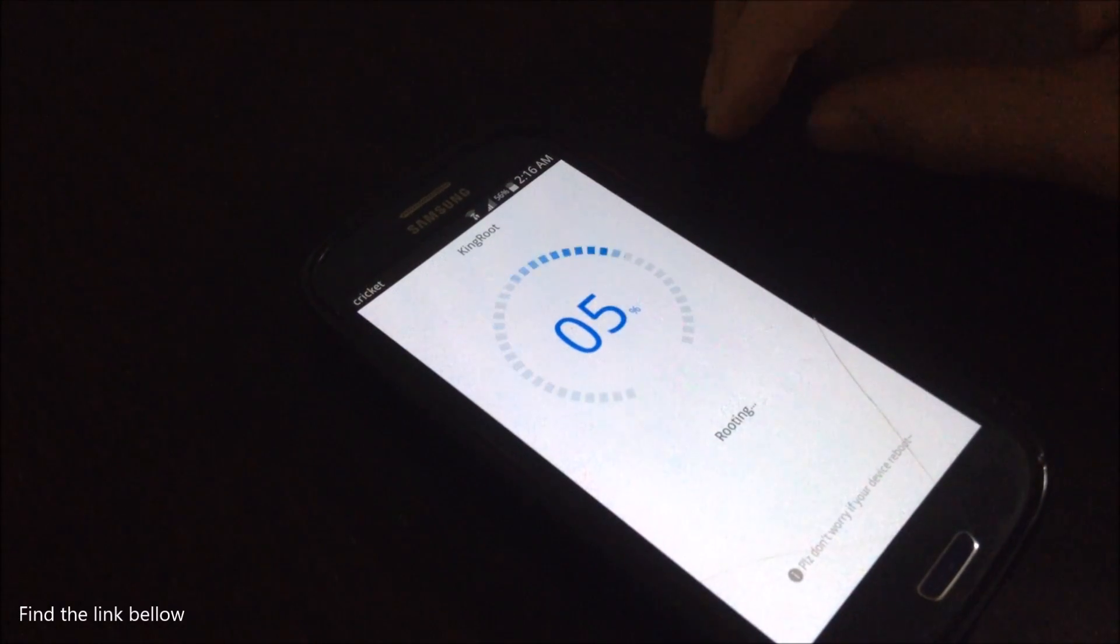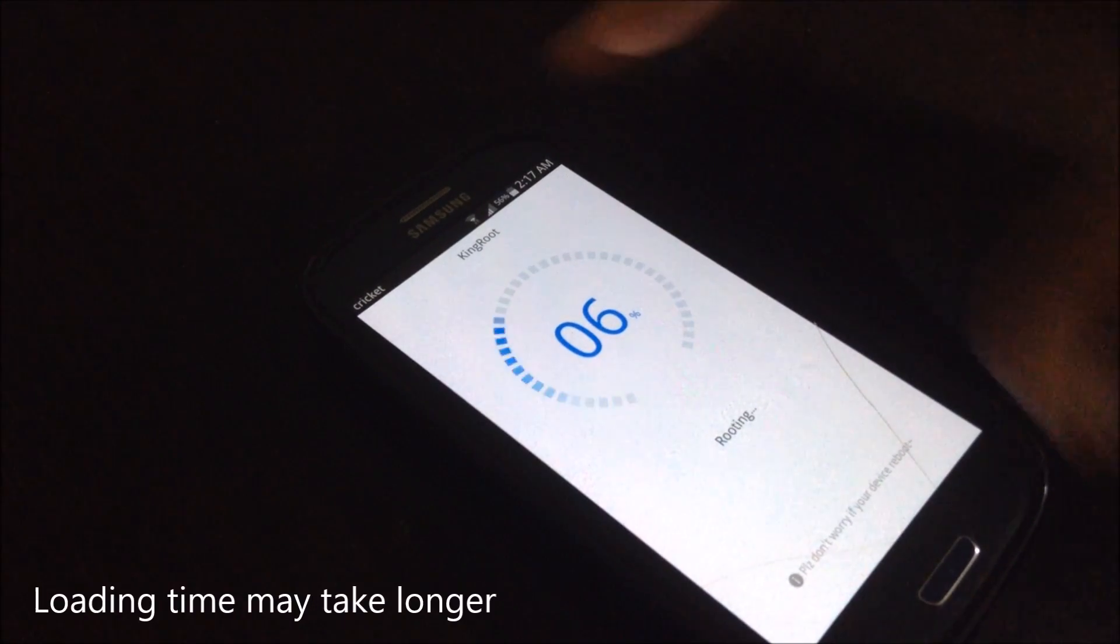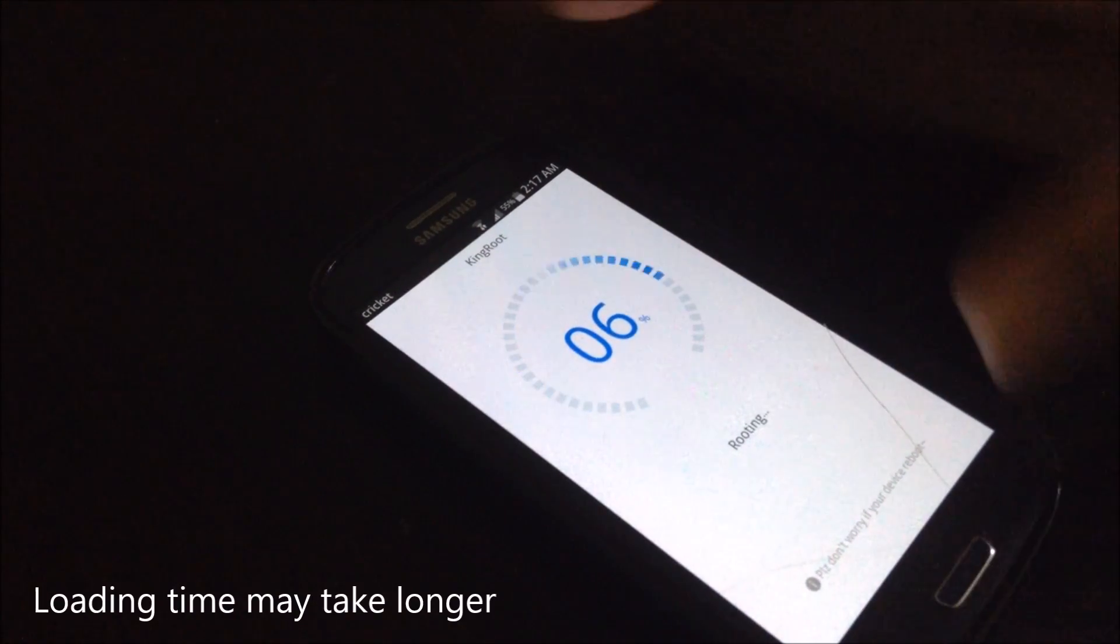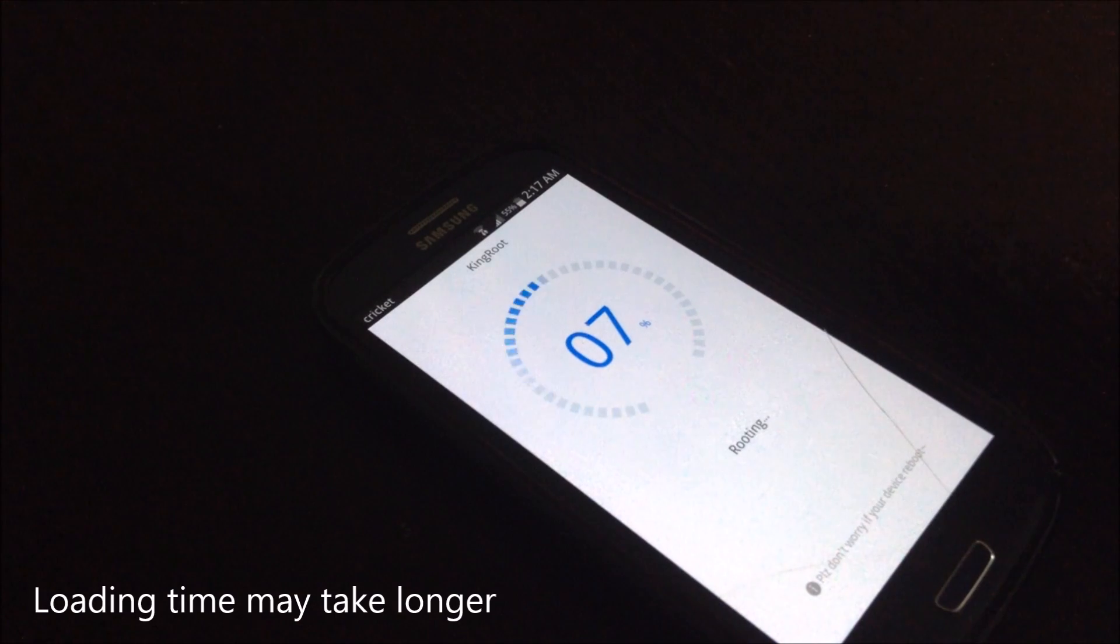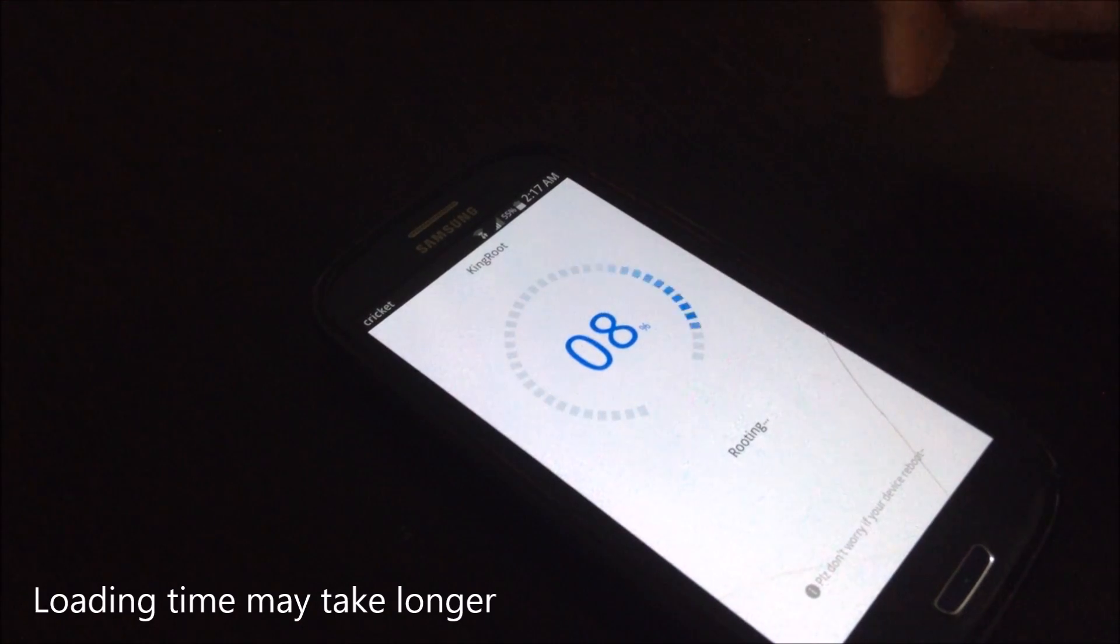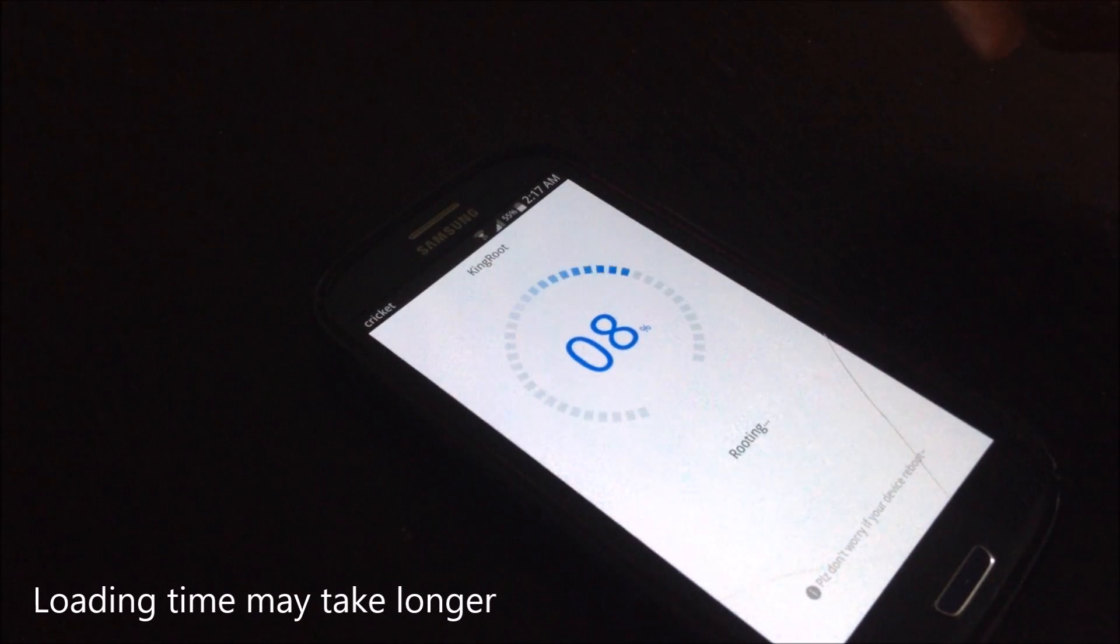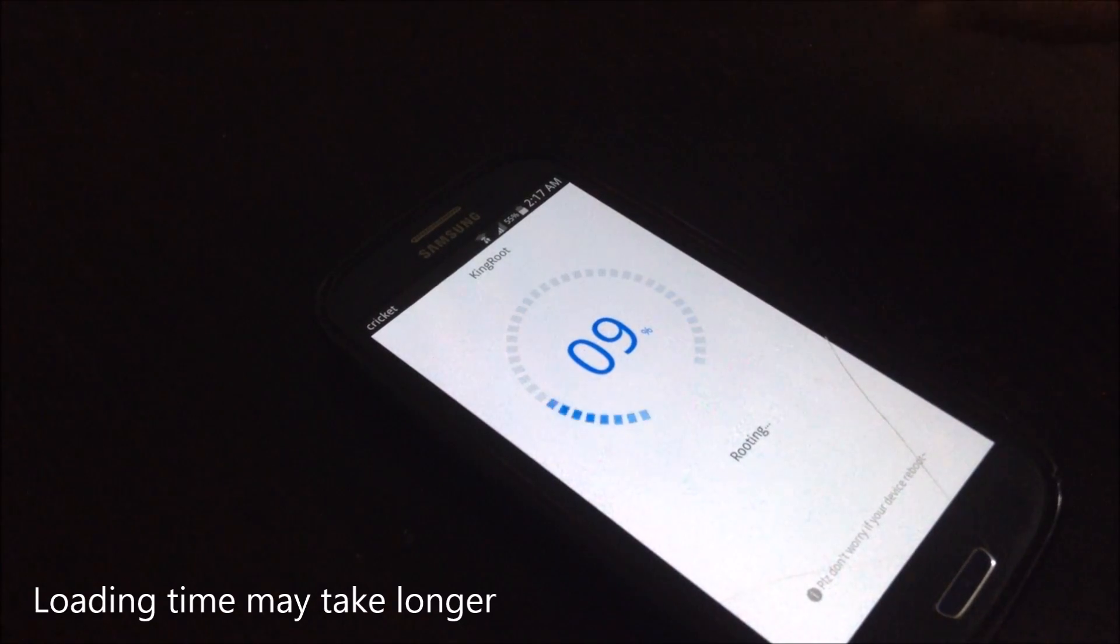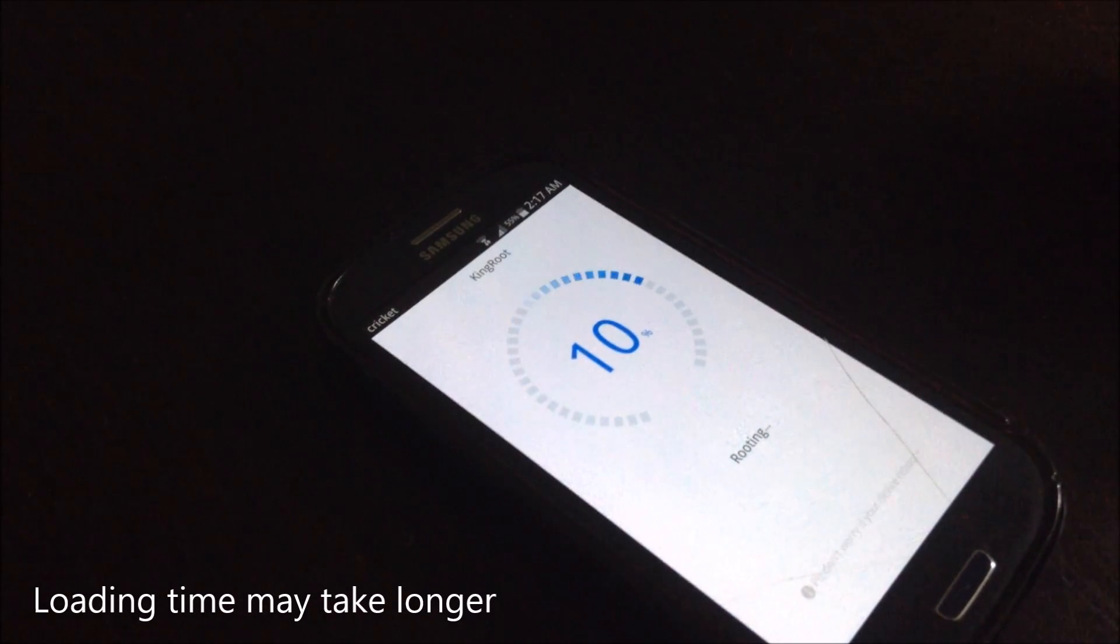Just go there and let it root. What it does is actually it looks for your device. It searches your device and then it figures out what device you have and figures out how to root it.